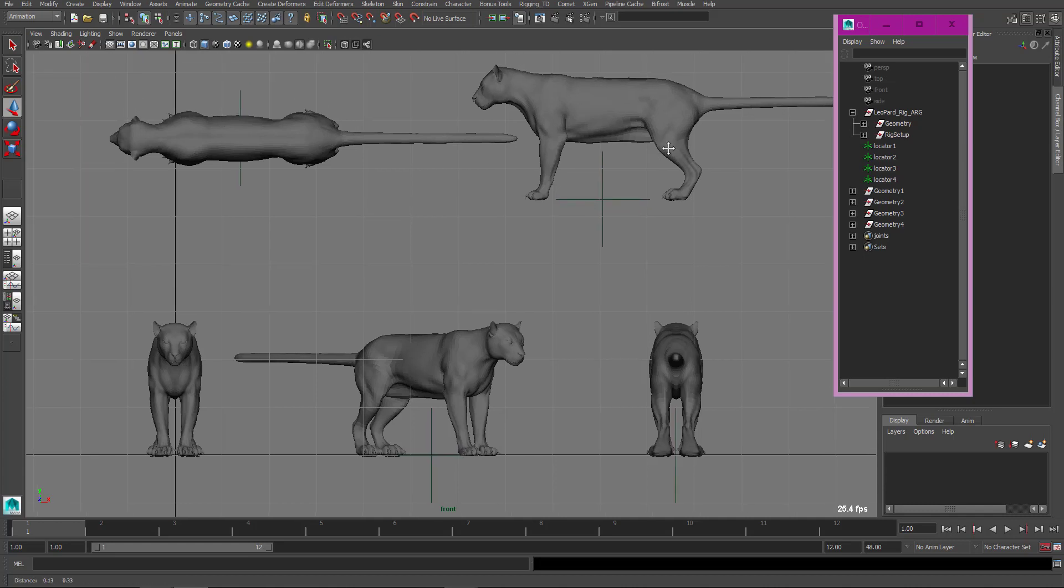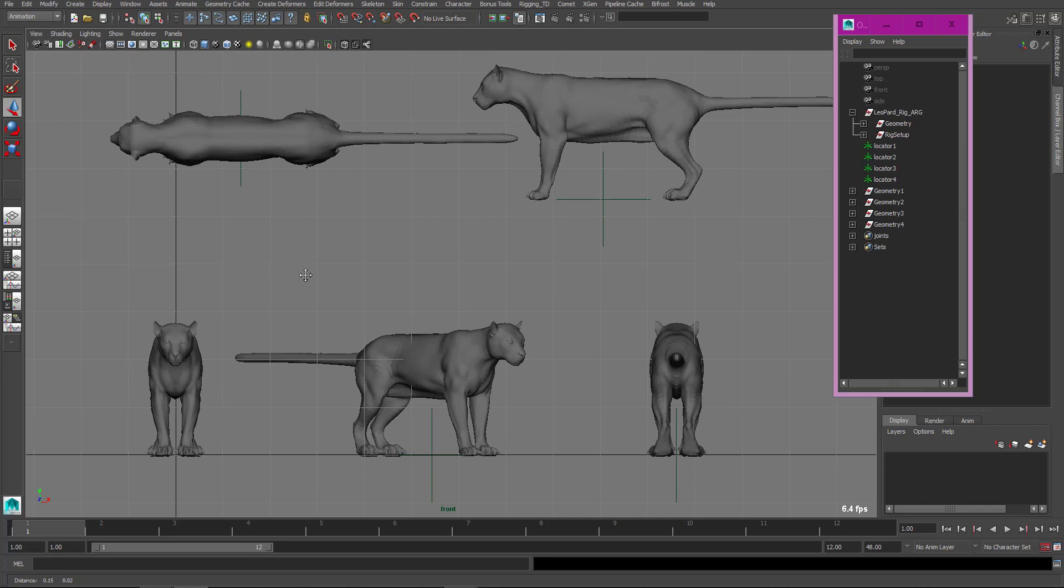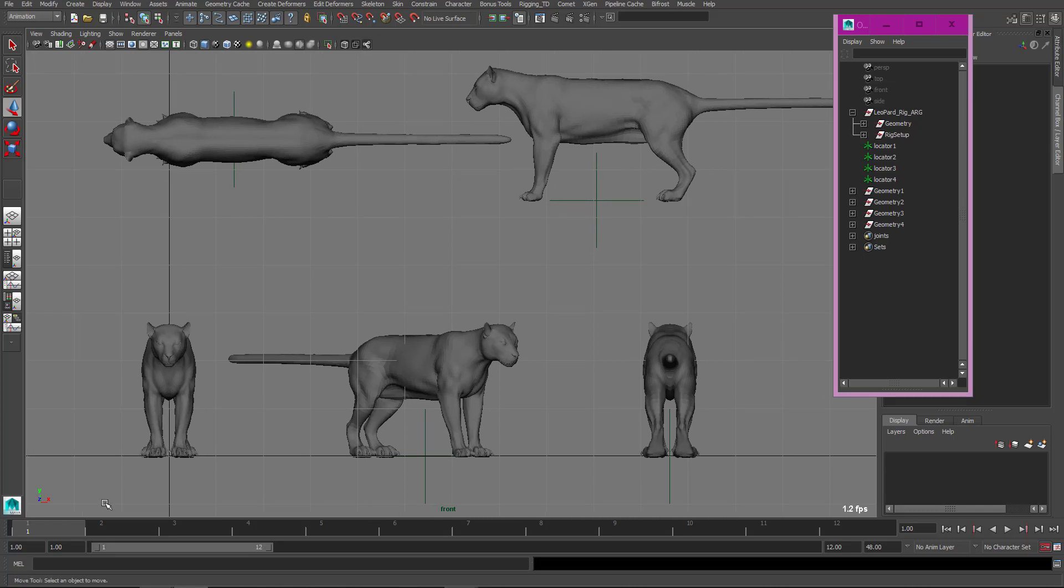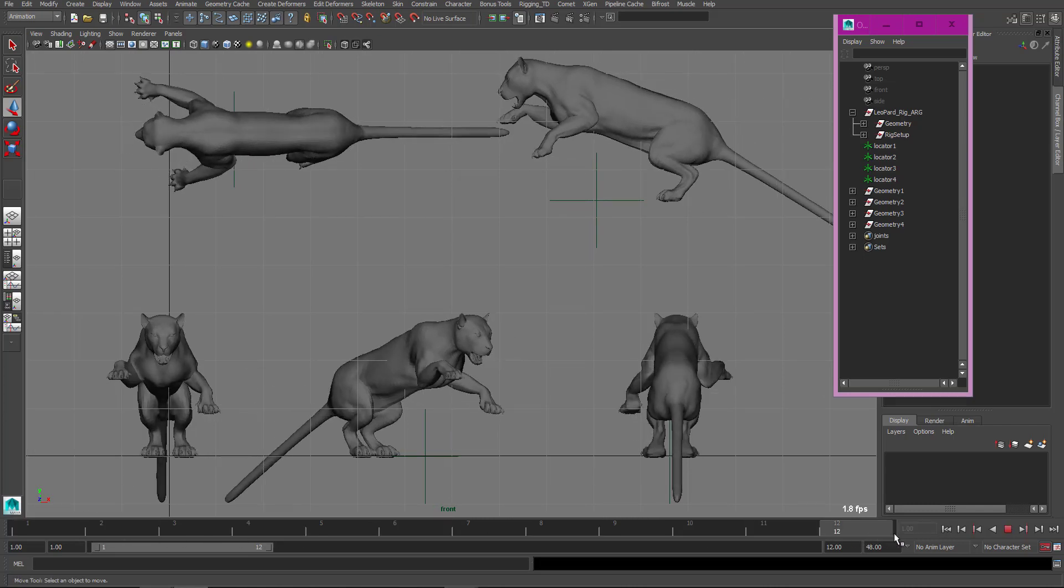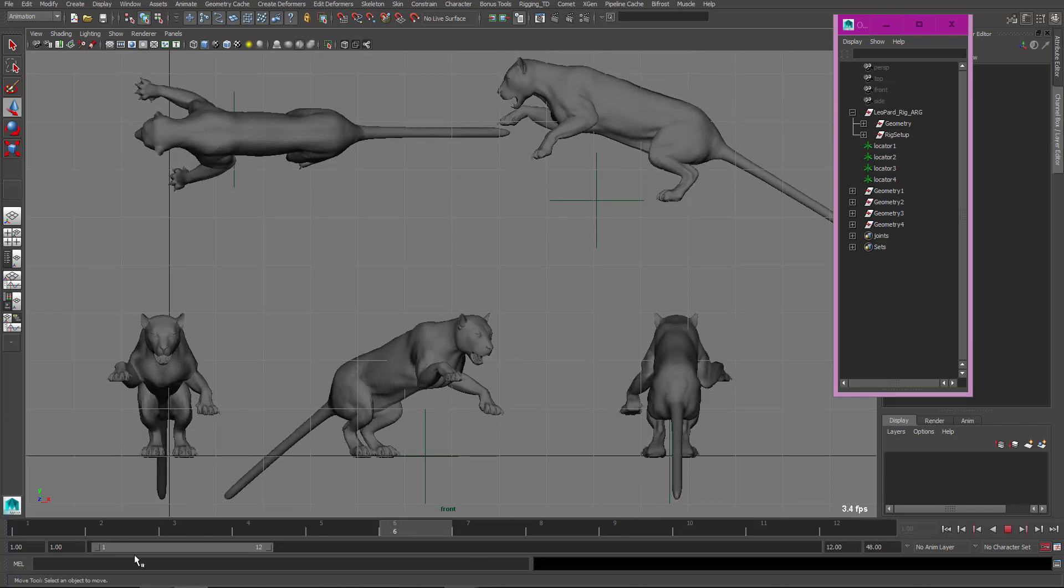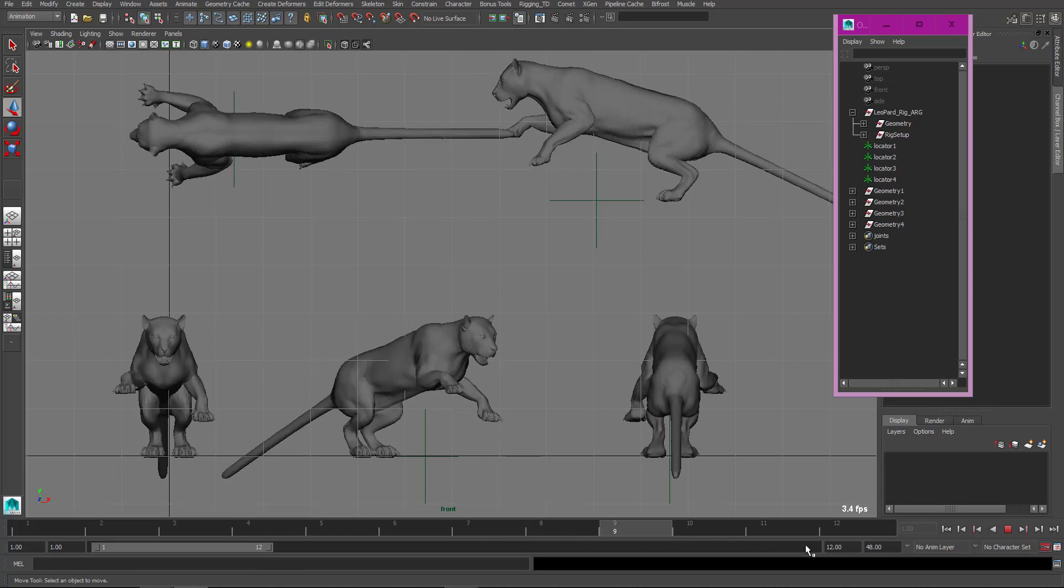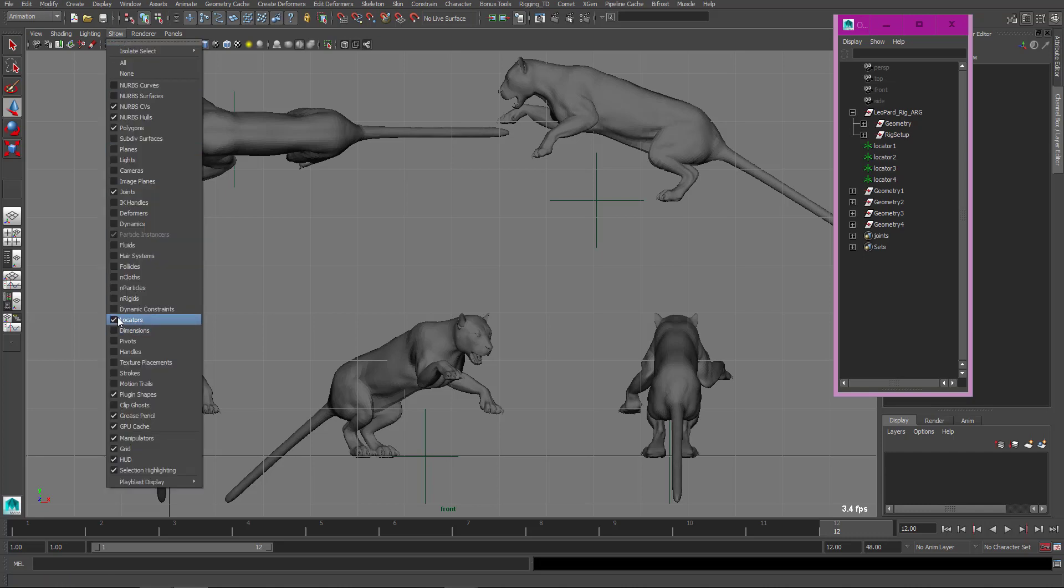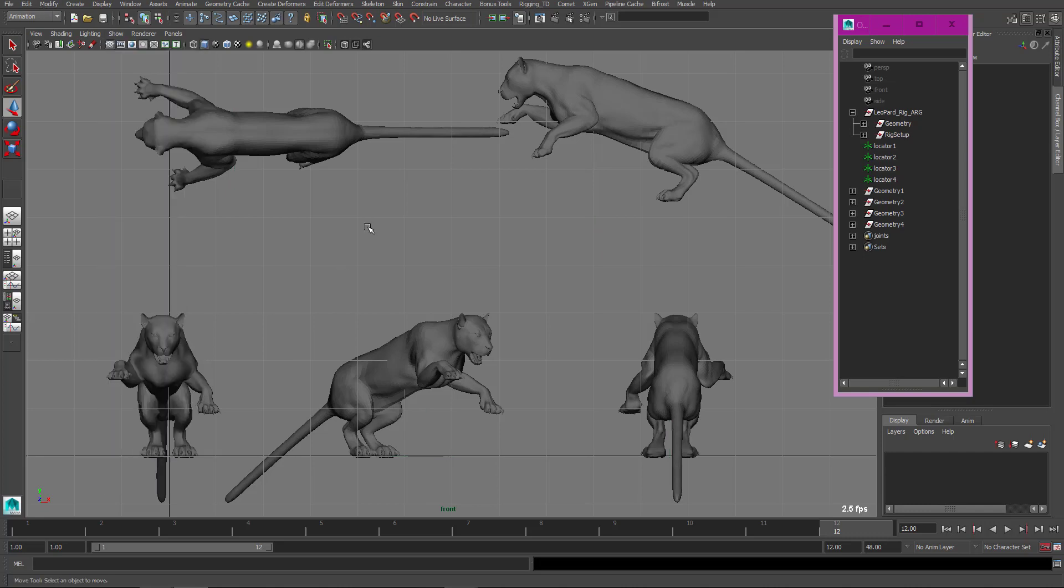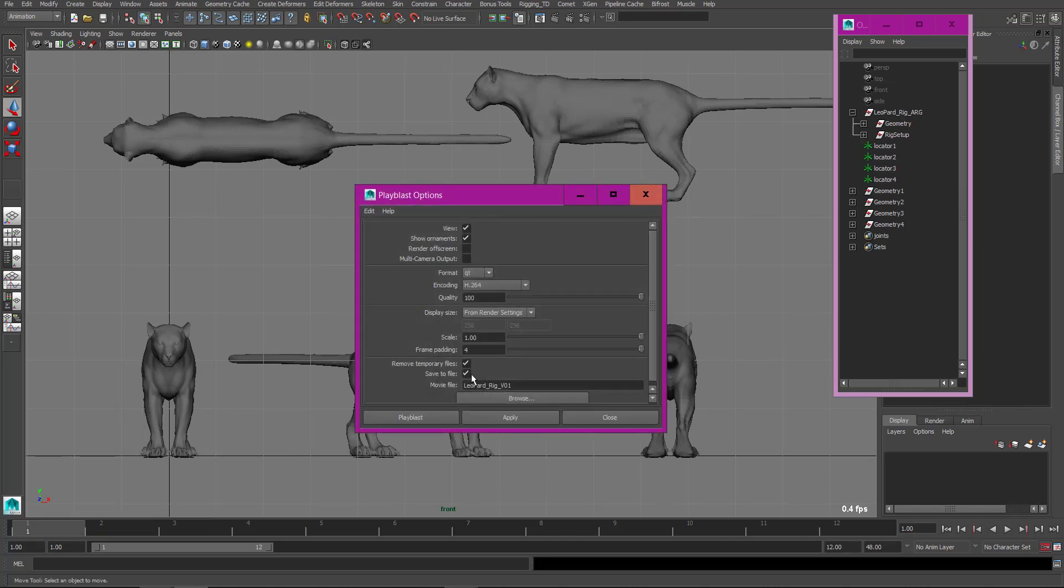So you can compare and get any feedback for the poses and all. So this is the method I am using, and just take a playblast of this one.